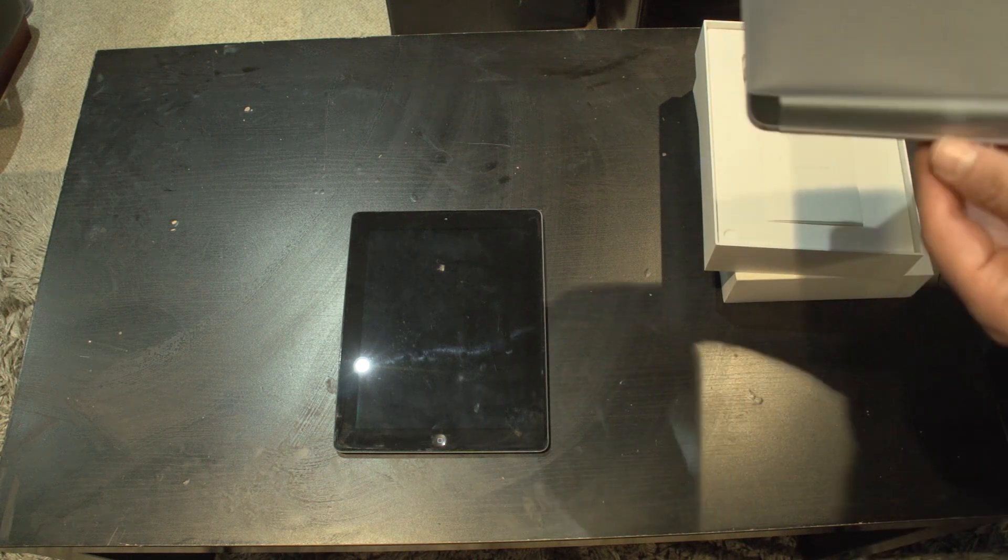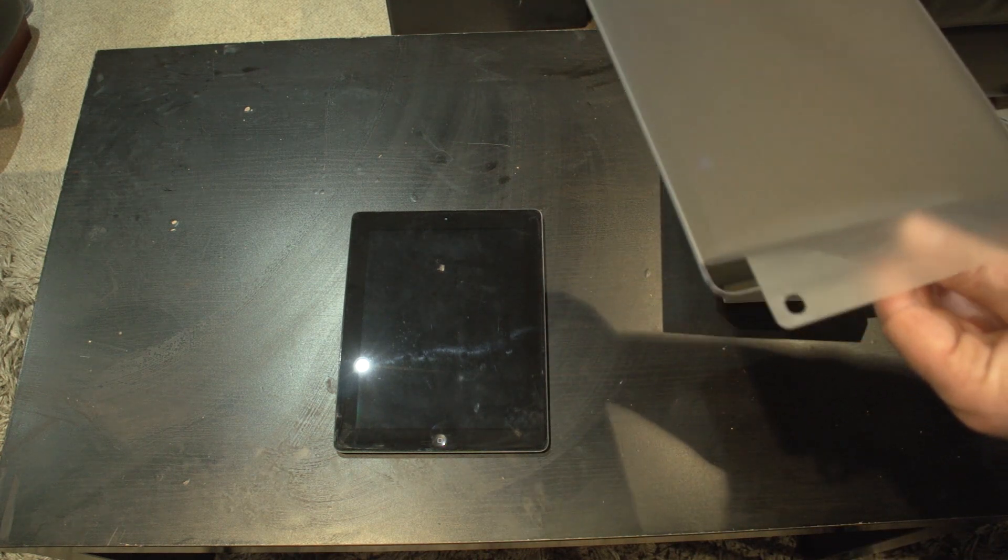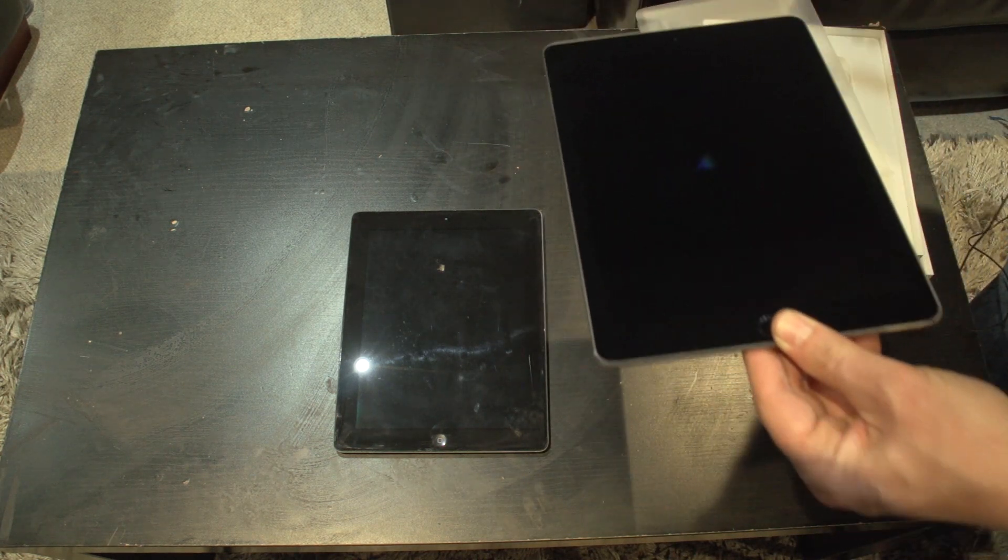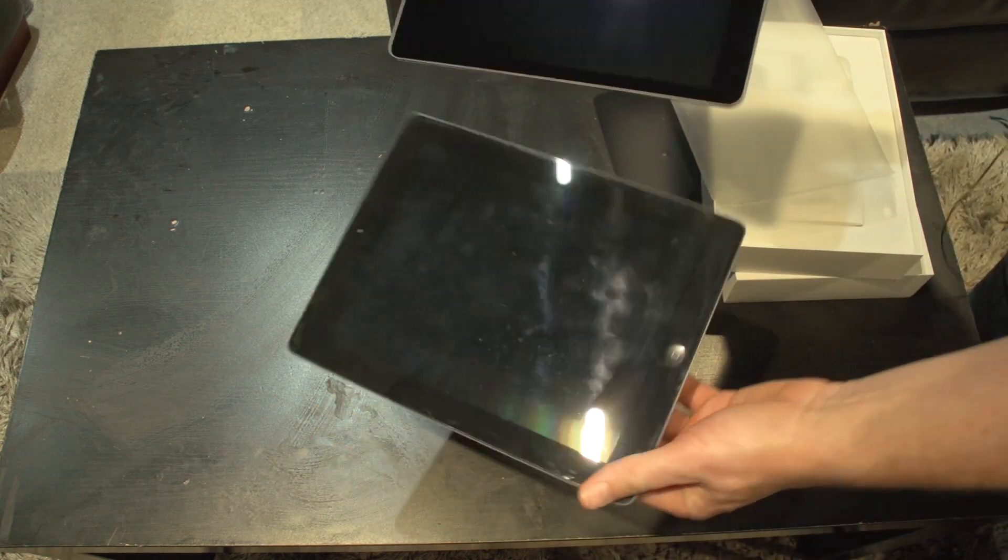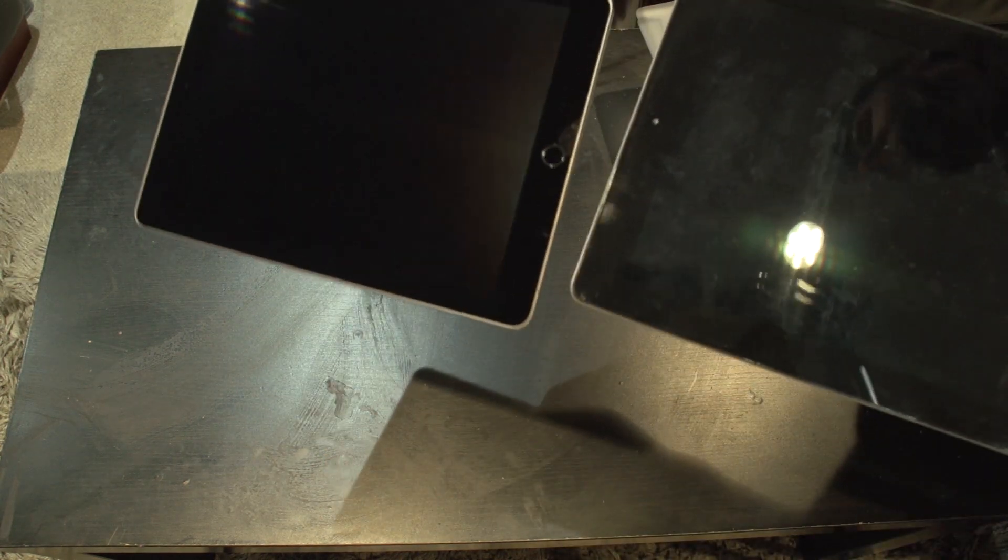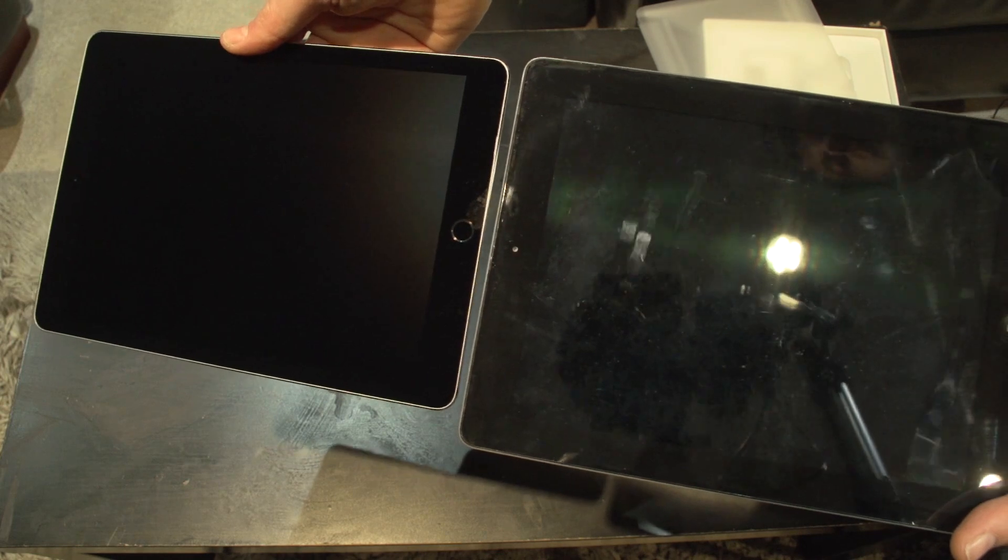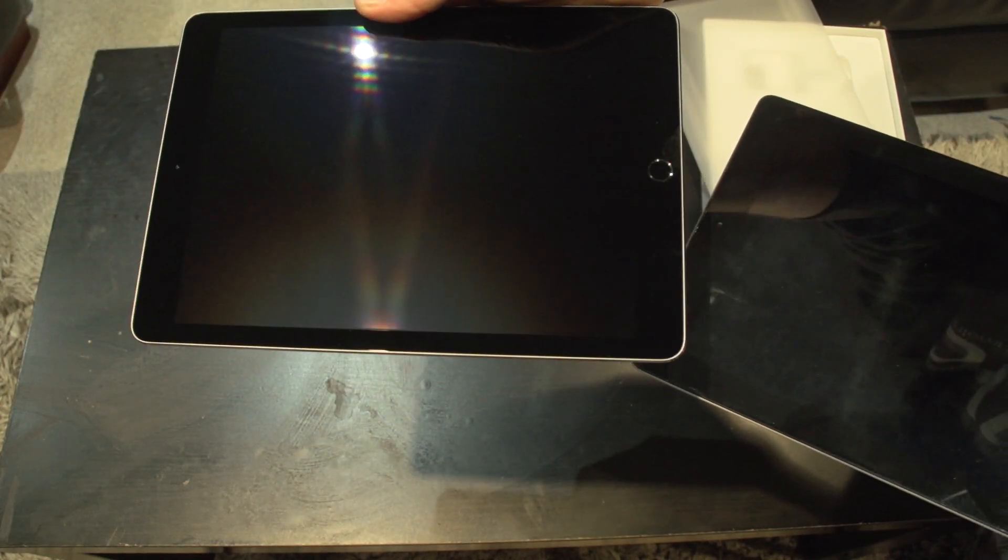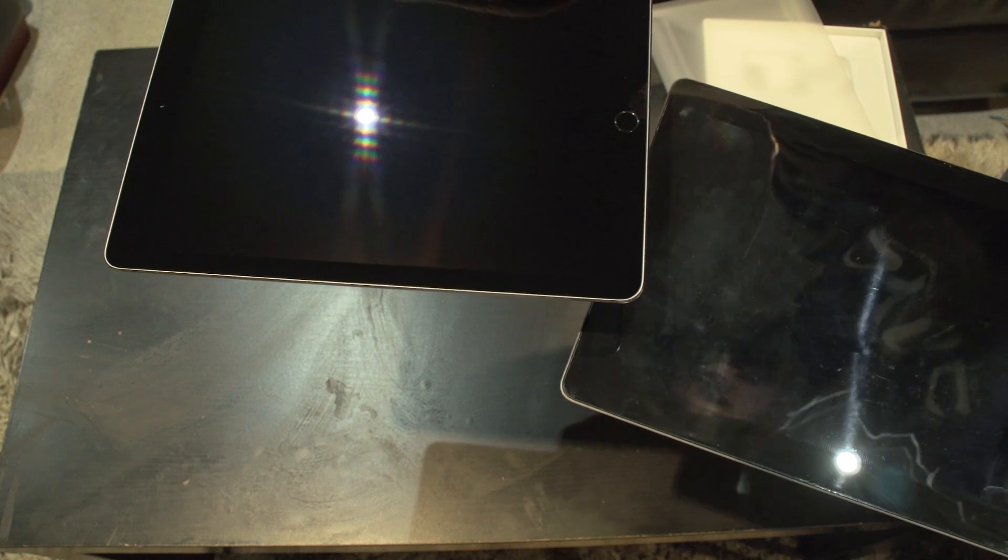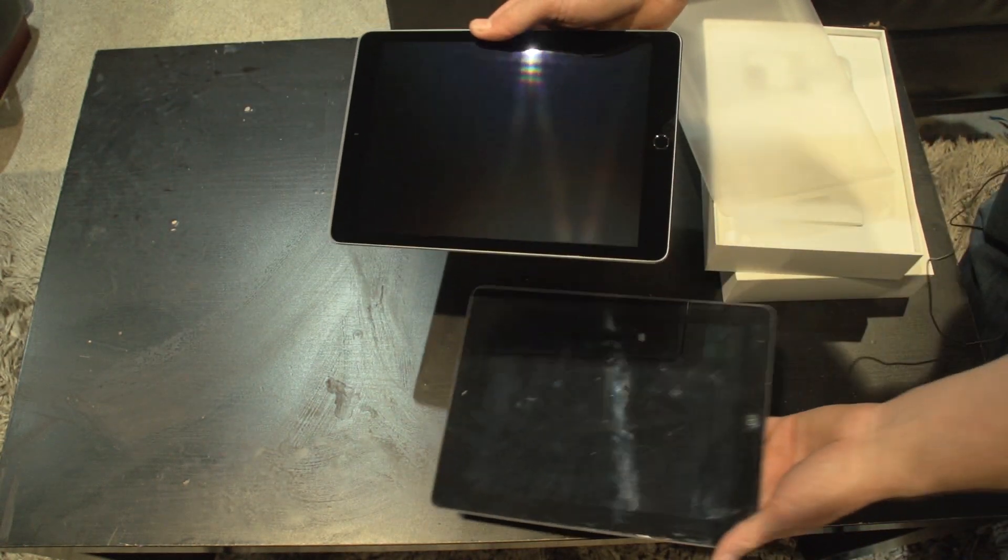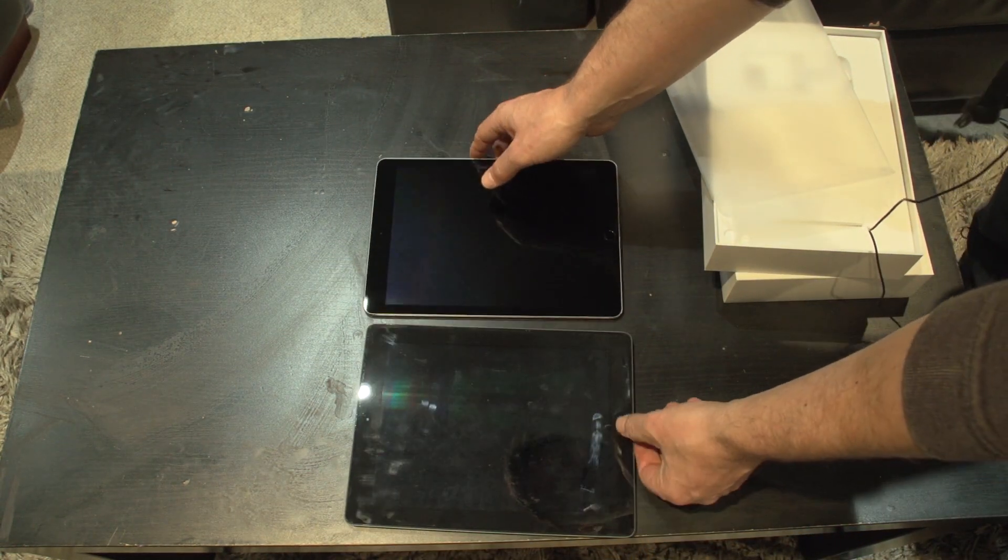Okay so let's have a look. So first thing to notice as you can see is the difference in size, difference in weight. The iPad Pro is considerably lighter than the fourth generation. Just pop them next to each other.